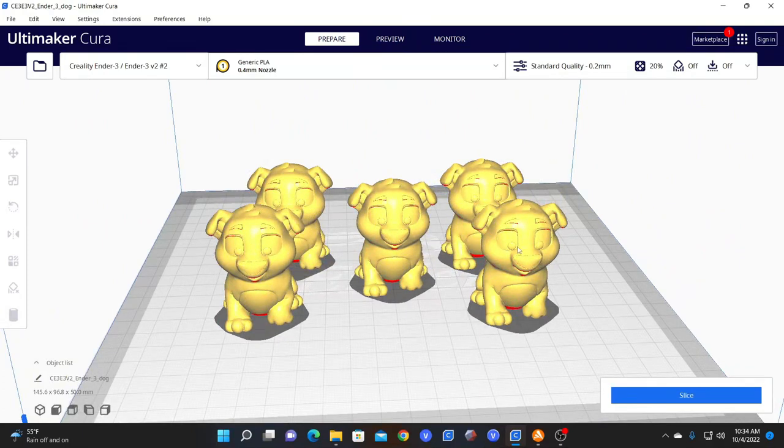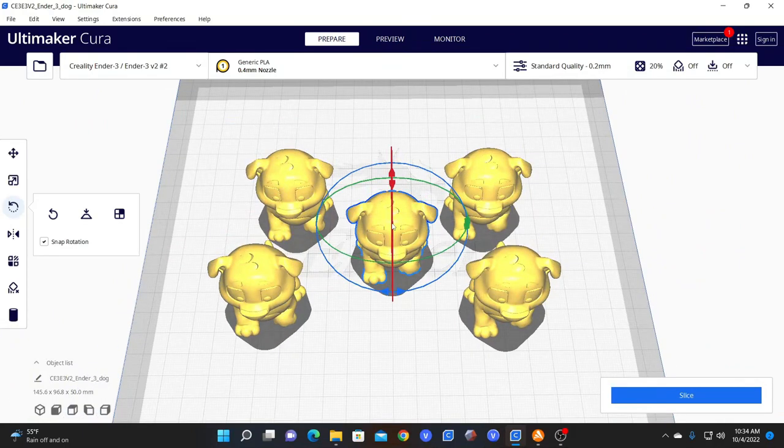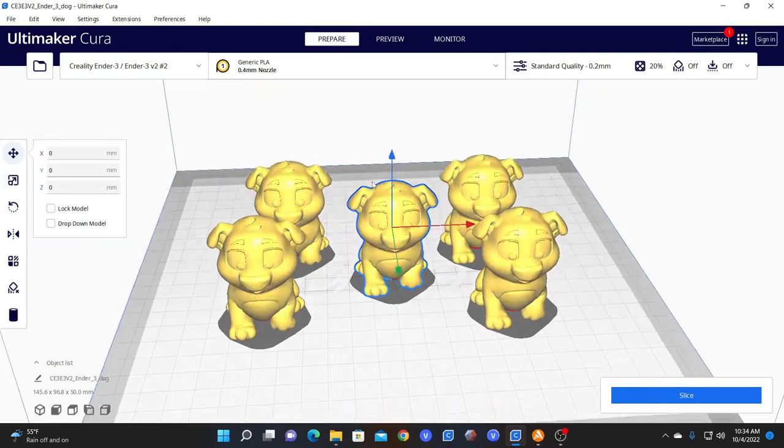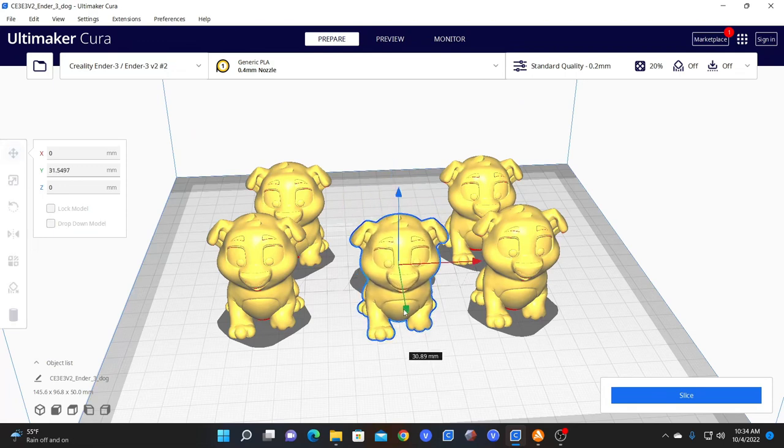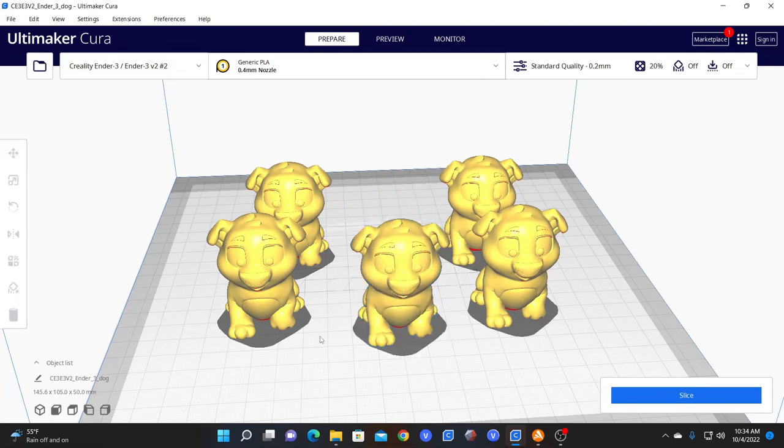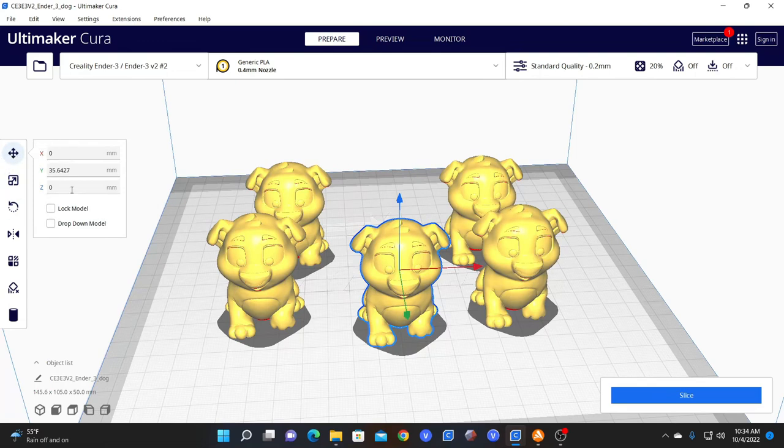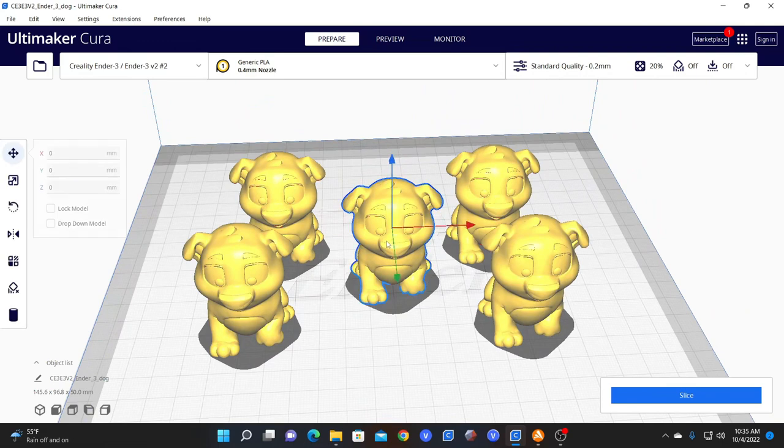But let's say you want to line them up together. Starting with him, that would be the easiest method because he's at zero. He is centered in the bed. But let's say he wasn't centered in the bed. Let's say he was here. We would click on him and click on our move and make sure your y-axis, z-axis, and x-axis are all zero. Now he's centered in the bed.